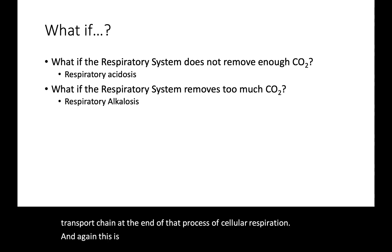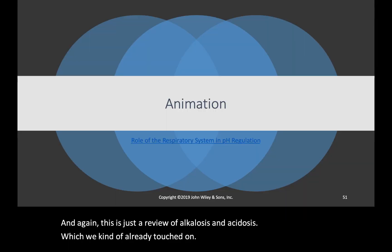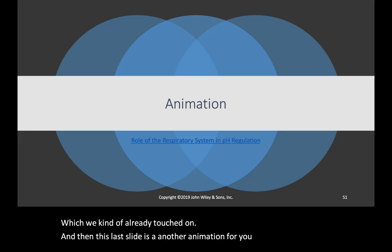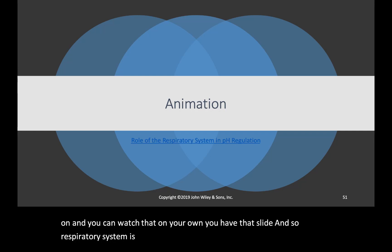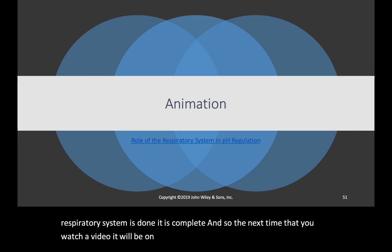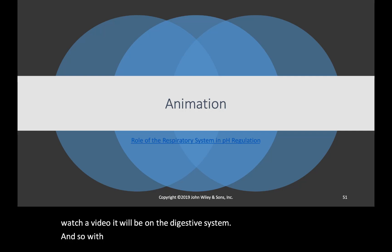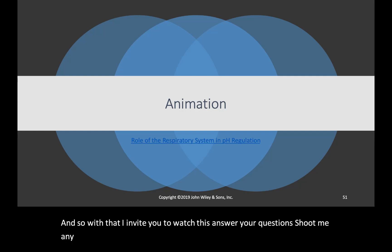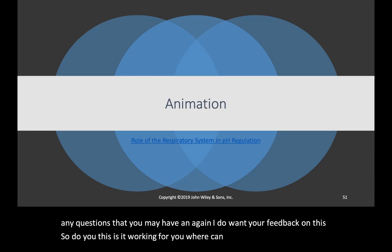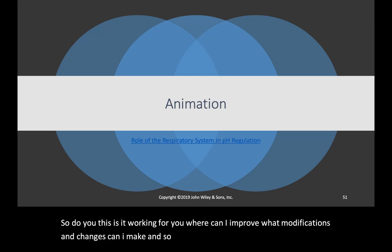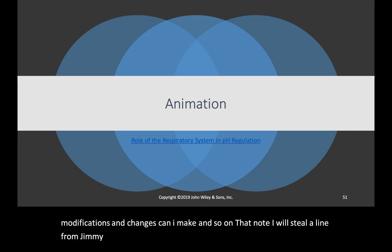This last section is a review of alkalosis and acidosis, which we already touched on. There is also another animation for you to go ahead and click on and watch on your own. The respiratory system content is now complete. The next video will be on the digestive system. I invite you to answer your questions, shoot me any questions you may have, and I do want your feedback — do you like this format, is it working for you, where can I improve, what modifications and changes can I make?